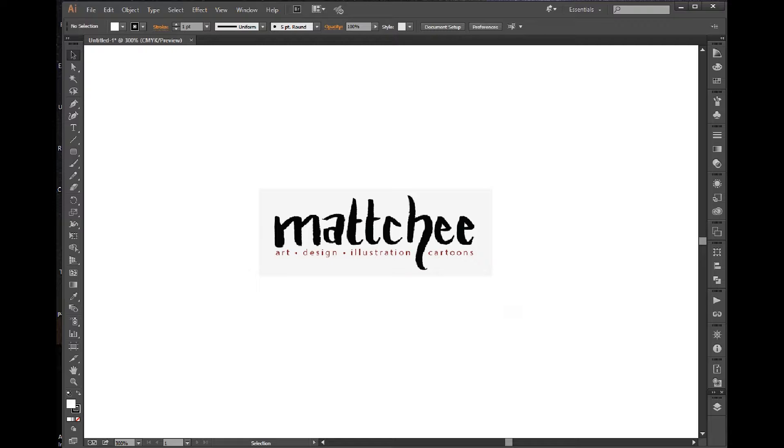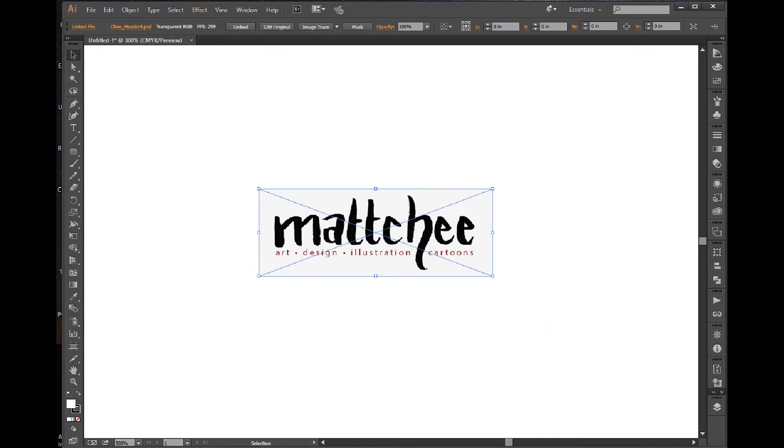I've since moved my website, and I will probably move my website again. So instead of making that available as a download, I'm just going to show you how to make that shape really quickly, and that way you can customize it yourself too as much as you'd like.